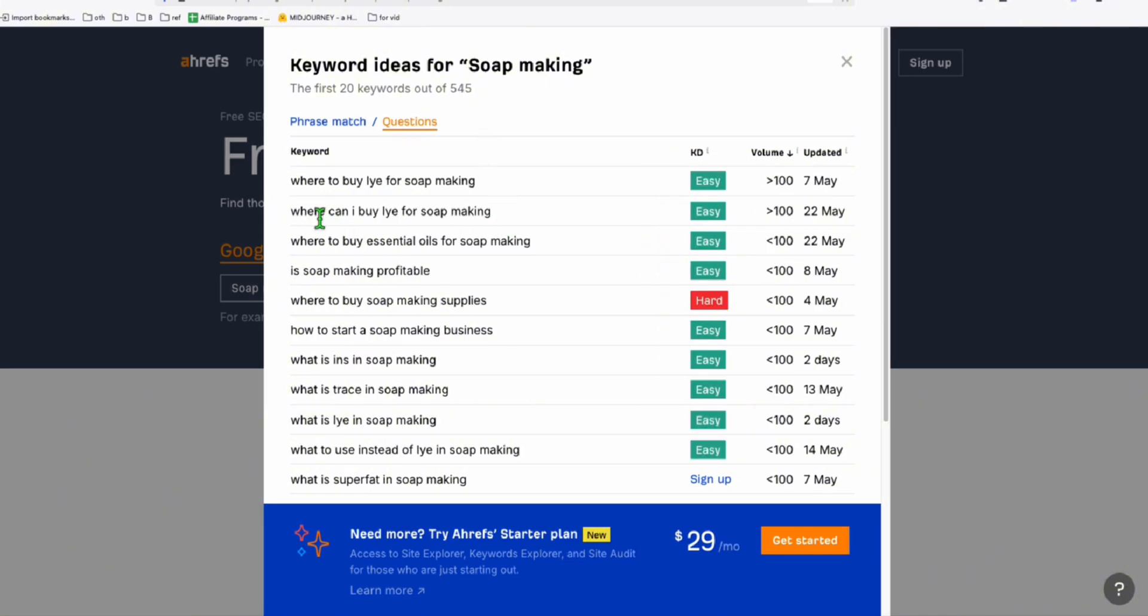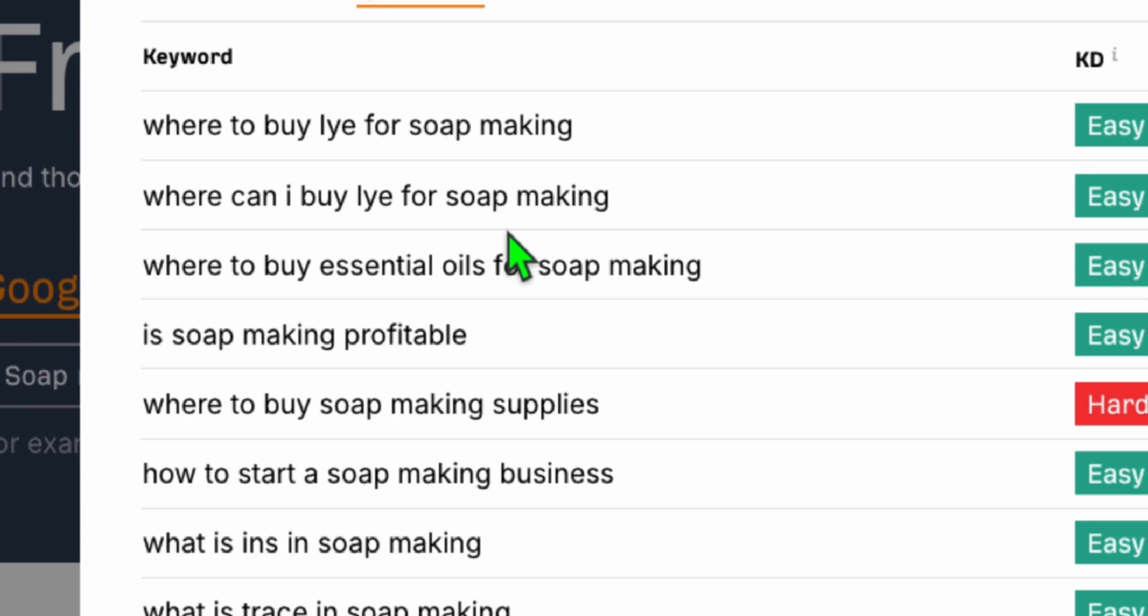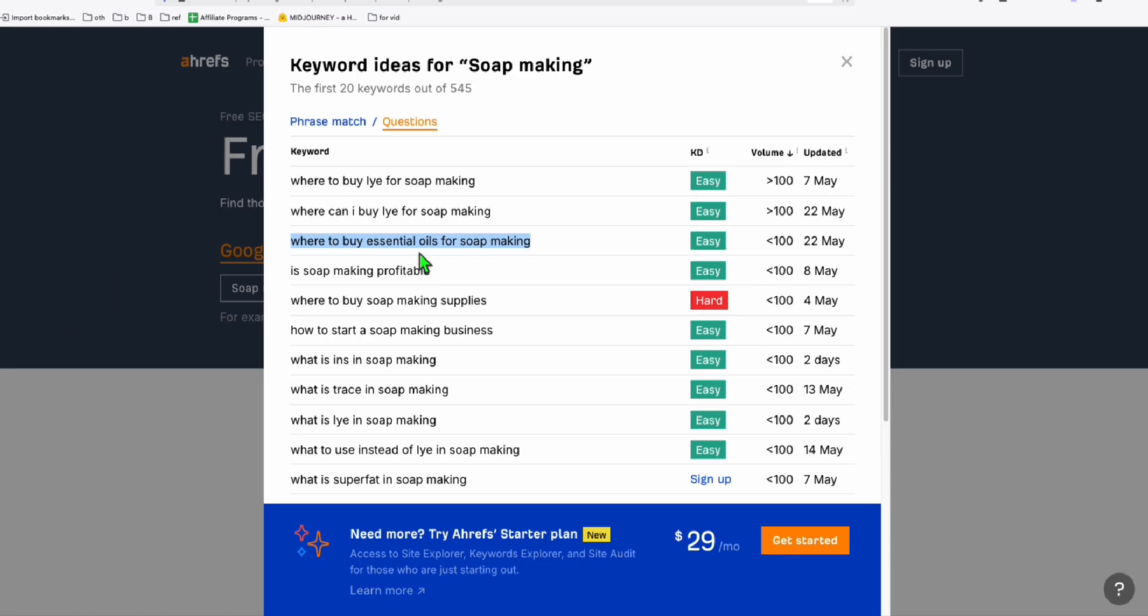I'll just grab some keywords here in DITREP free keyword generator. Where can I buy lye for soap making, where to buy essential oils for soap making, which is a good article. We're going to create articles so we will see how it will render the blog post page.